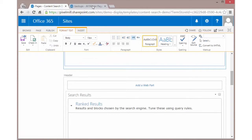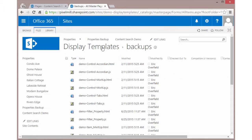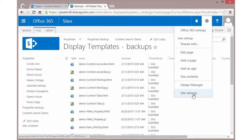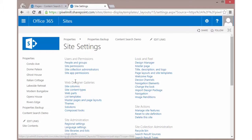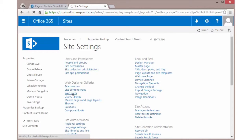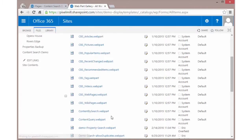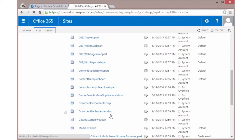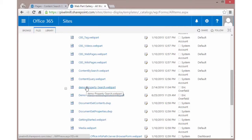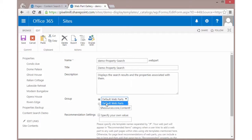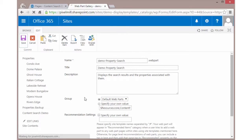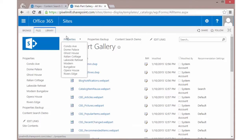Now before I use that, I do need to do one thing, which is I need to put it in the proper group. So I'm going to go back to Site Settings. And under Web Designer Galleries, I'm going to go to Web Parts. So I can find the Web Part Gallery. And I'm going to look for my file, which is the Demo Property Search file. This is the one that I just added. I can add it to my own category if I want. I'm just going to put it in the default Web Parts, which is going to dump it in the miscellaneous area, which is just fine.